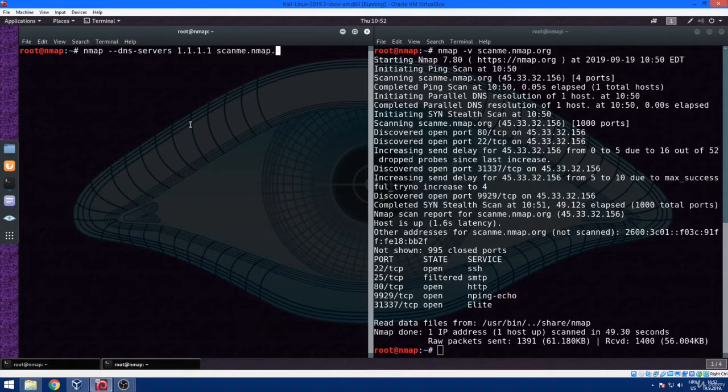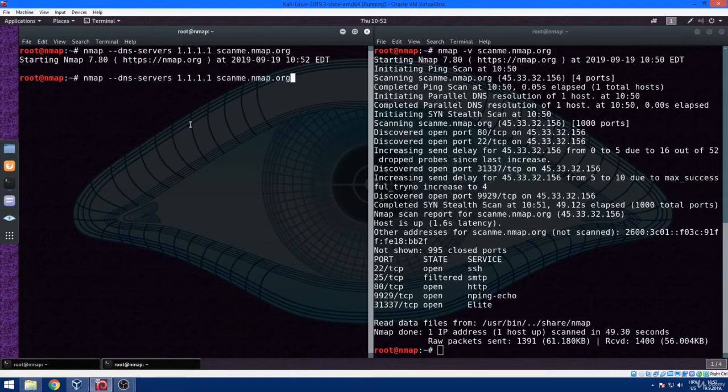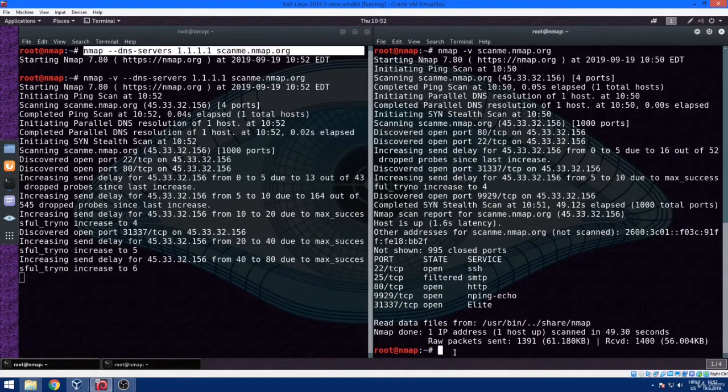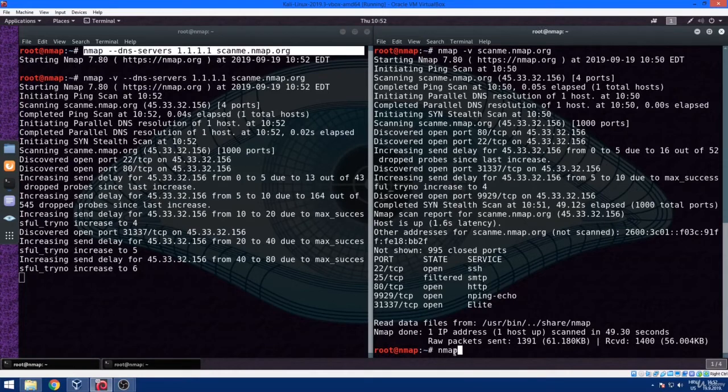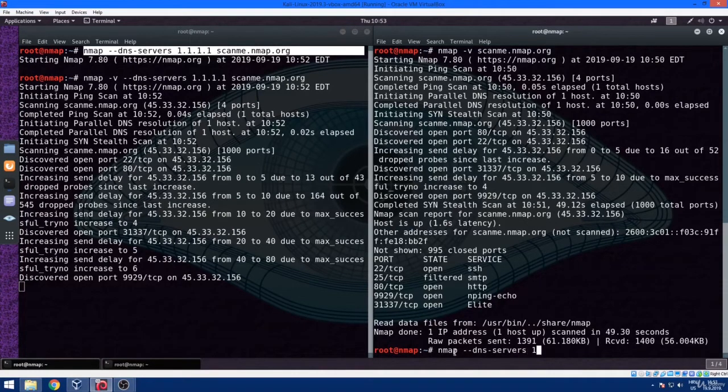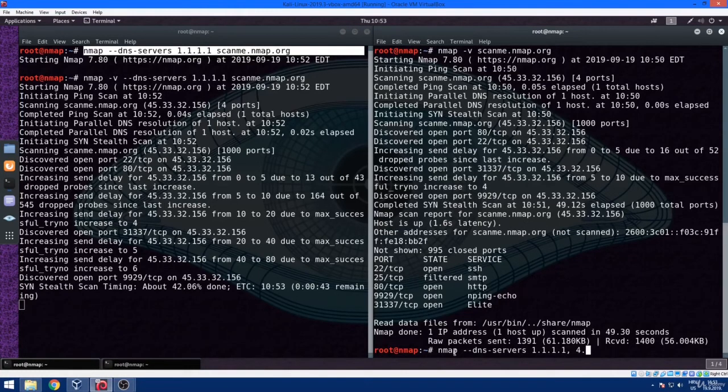While the first scan is running in the left terminal window, in the right one, I'm going to demonstrate how to run a custom nmap DNS scan which includes two DNS addresses. So we just run nmap dash dash dns-servers, use Cloudflare 1 which is 1.1.1.1.